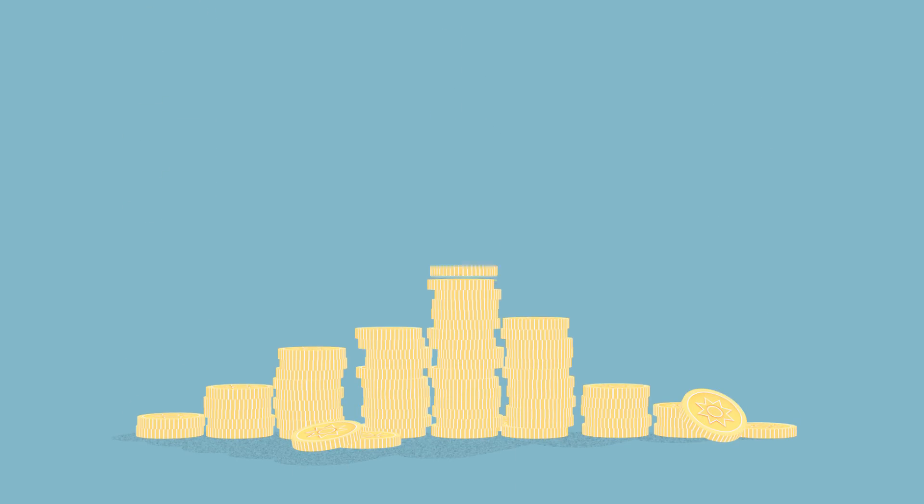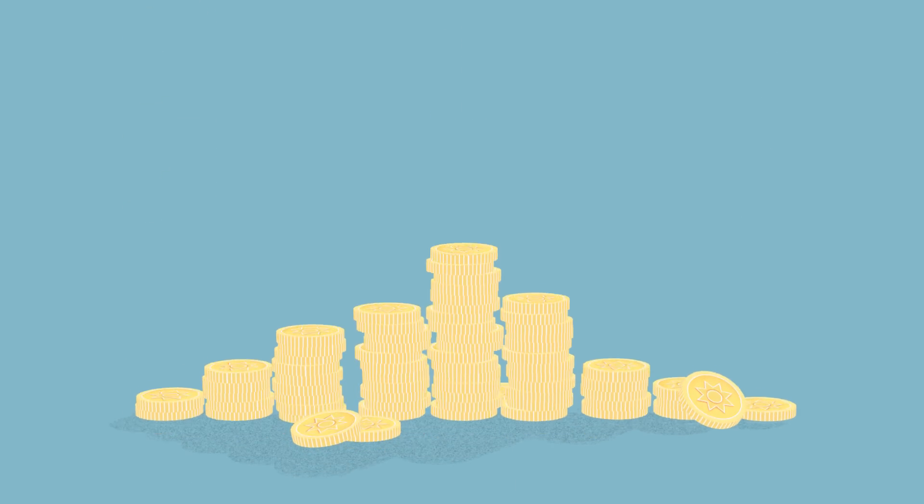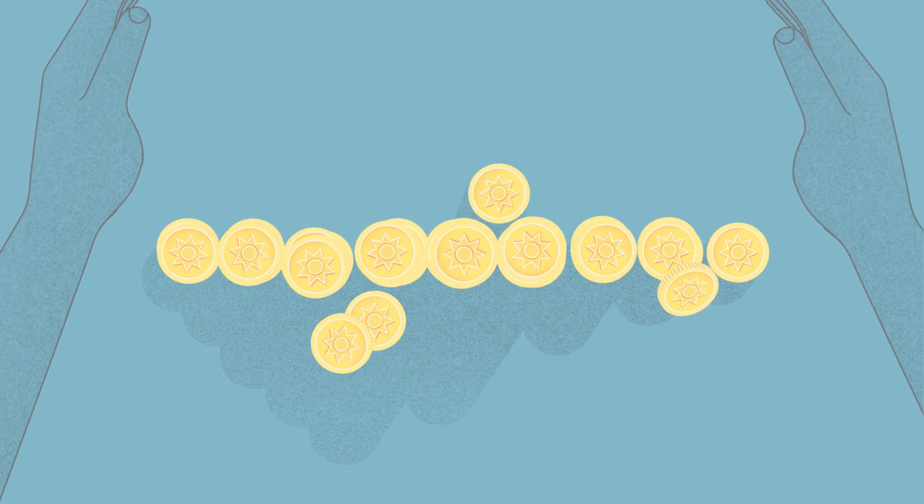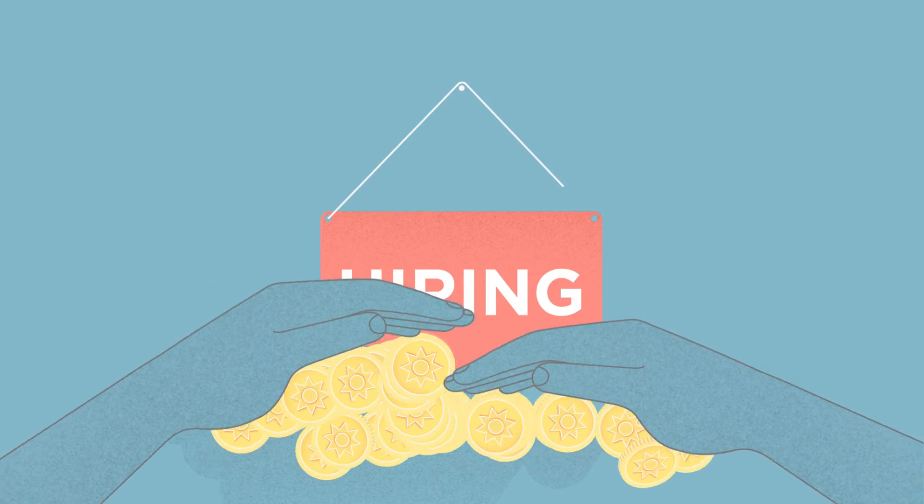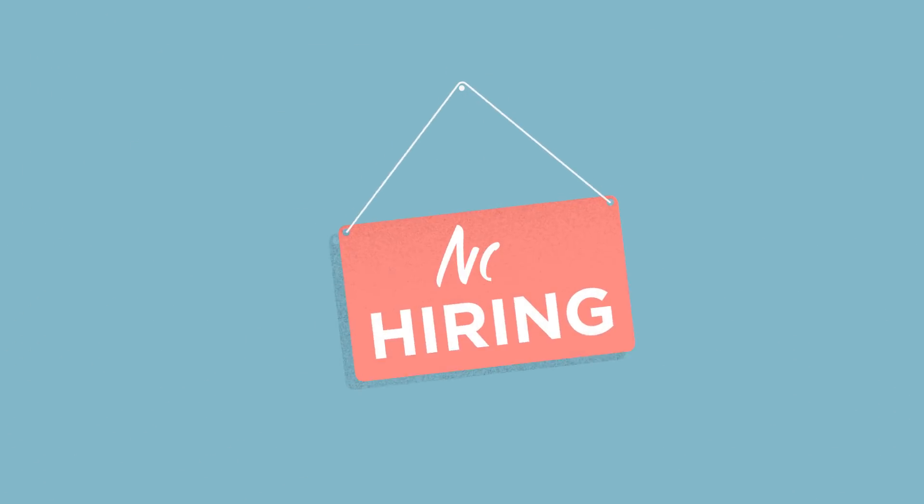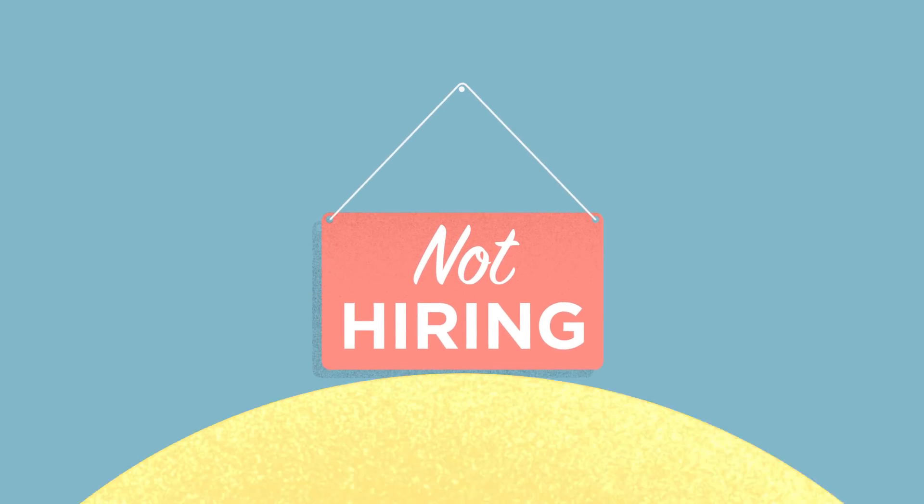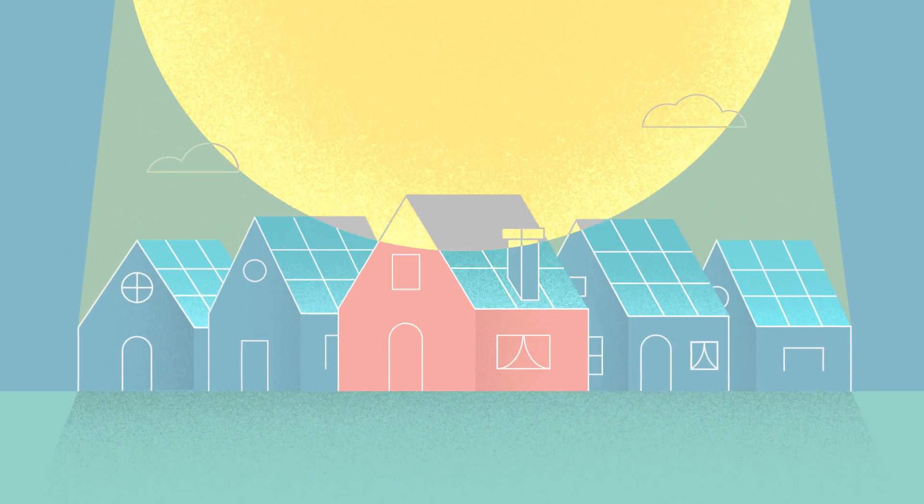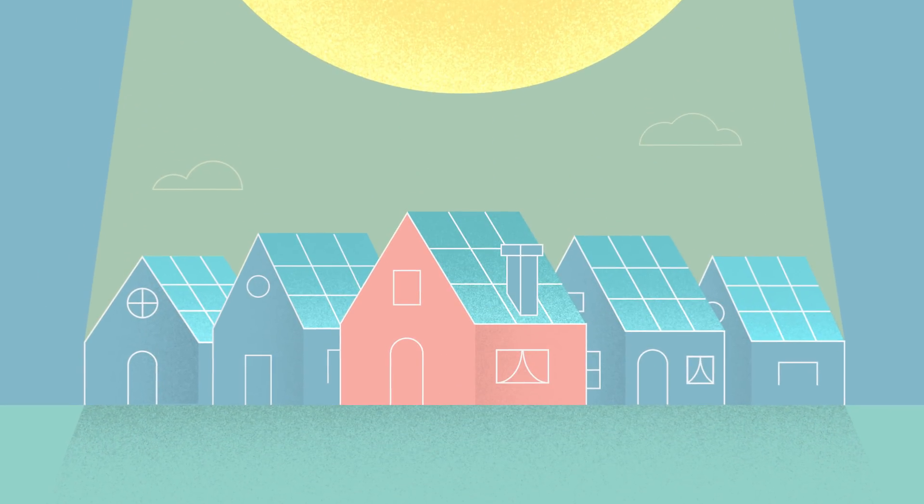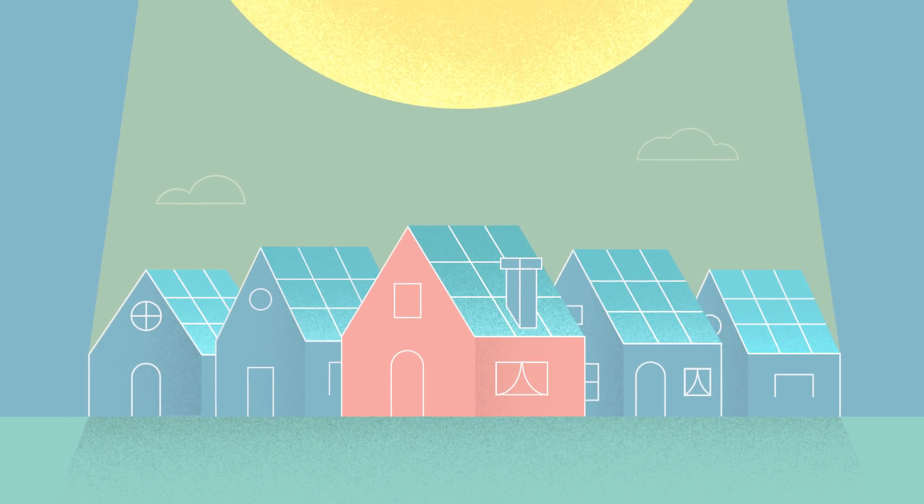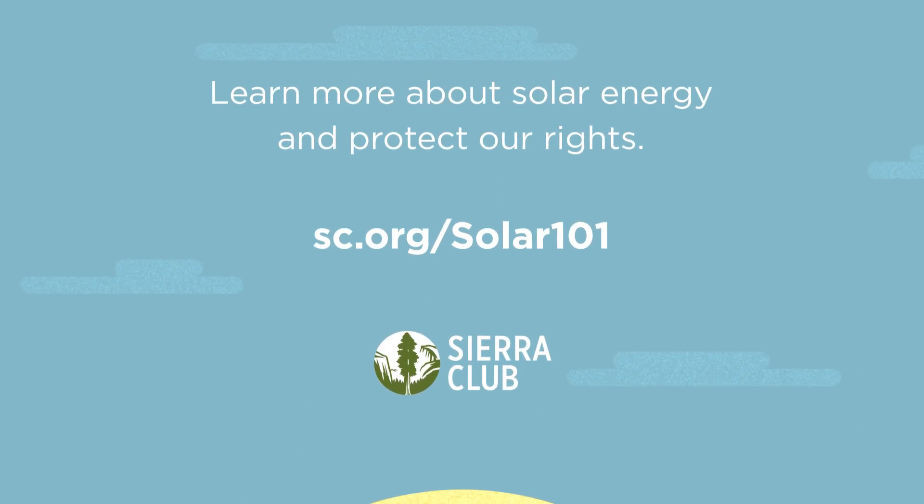Attacks on net metering policies are unfair to homeowners and small business owners and put hundreds of thousands of American solar jobs at risk. By supporting net metering rights, we will ensure the future continues to be bright for solar.